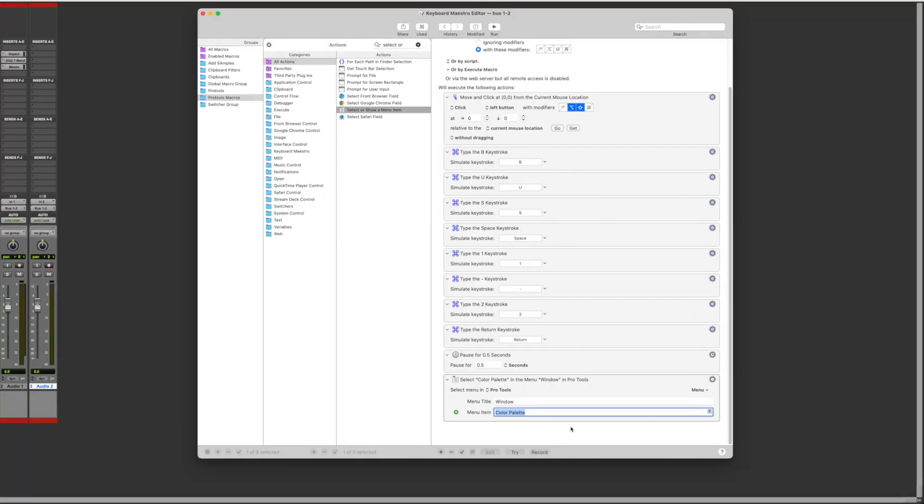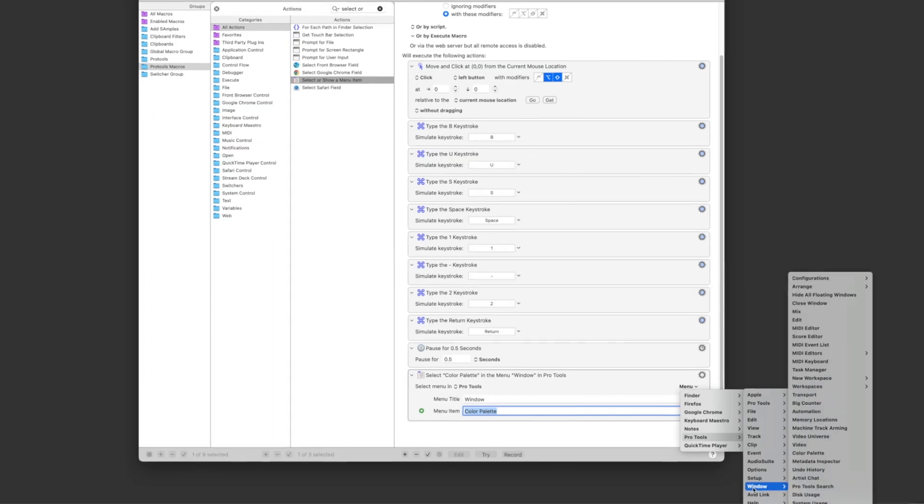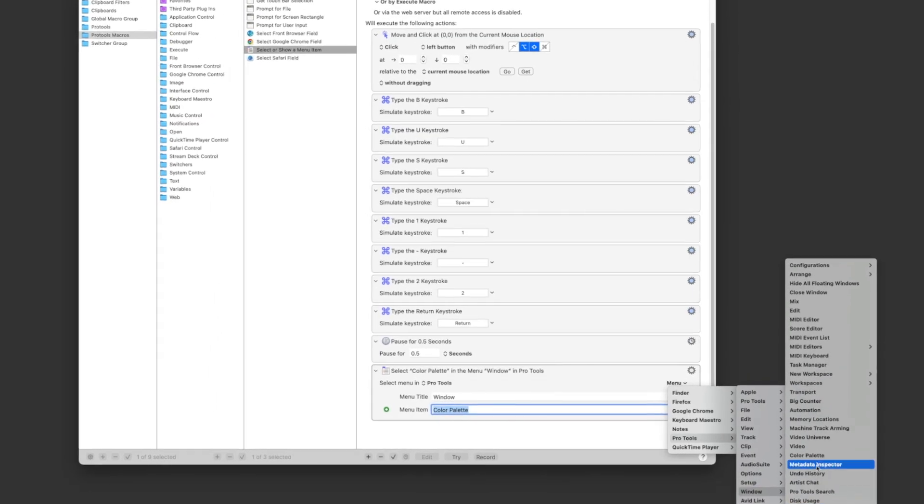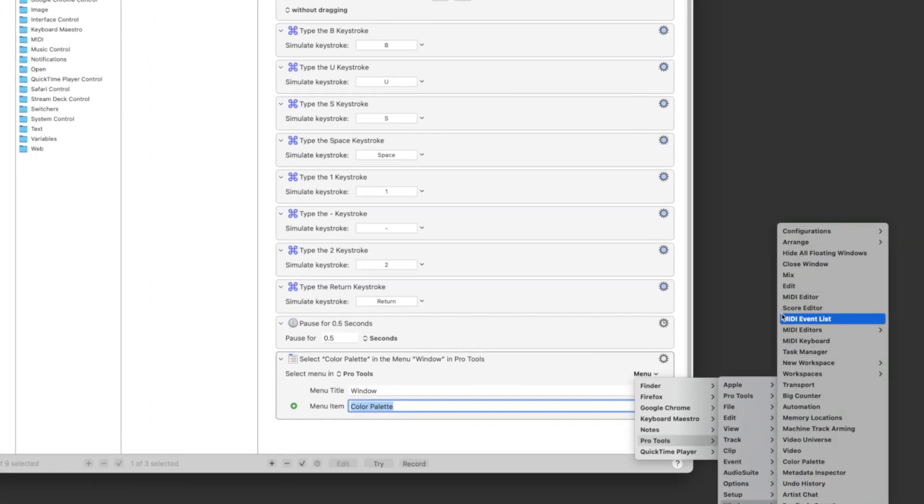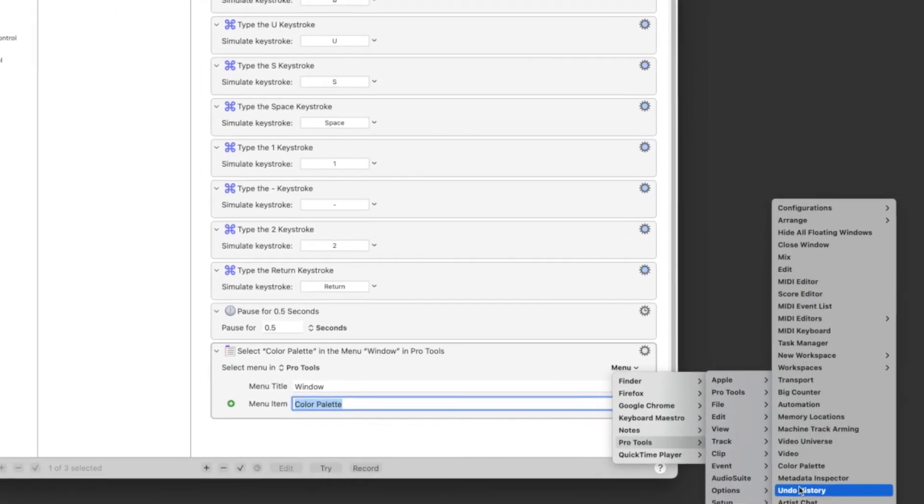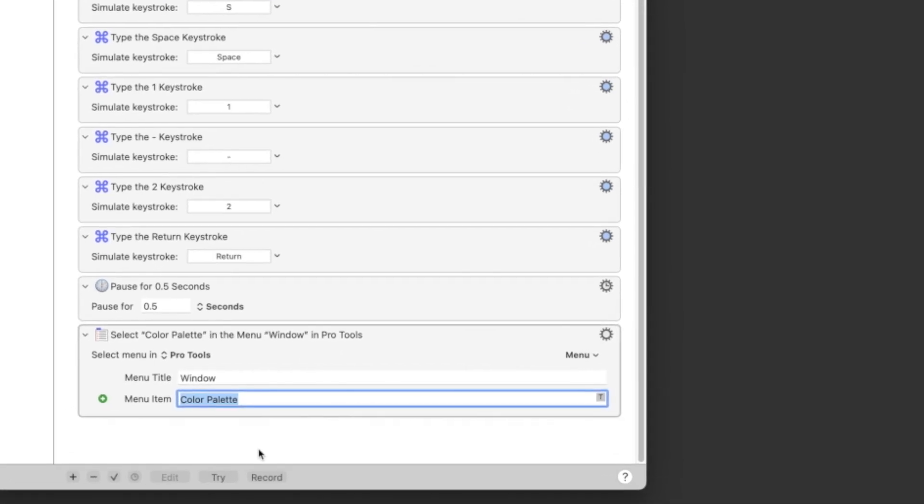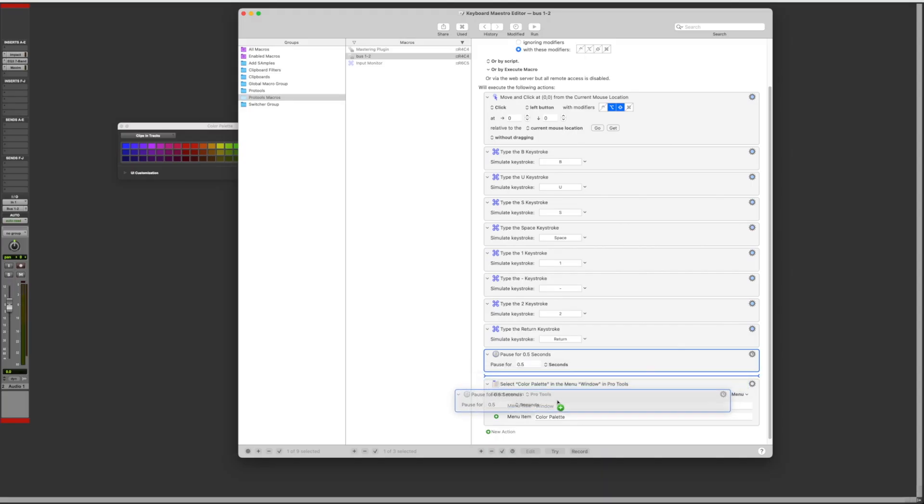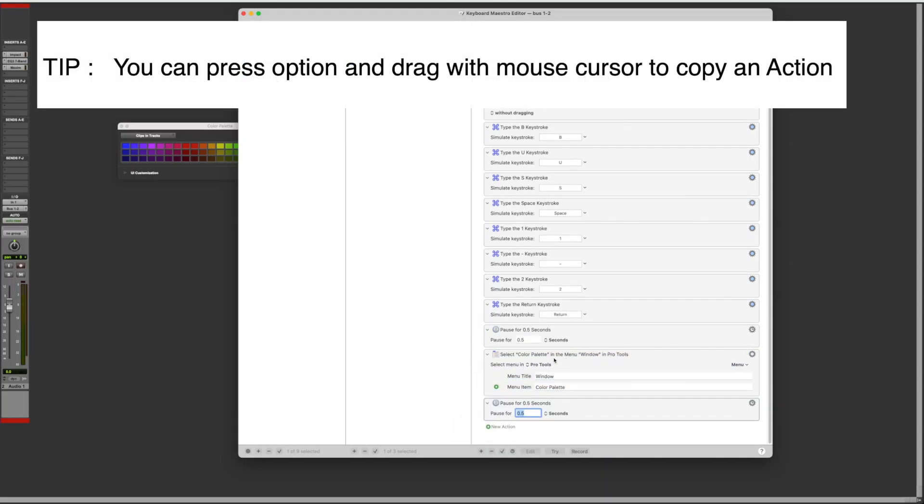The other option is you can look it in the menu drop down over here and select it. That might be easier to do than typing it in. I'm going to add another pause to let the color palette load.